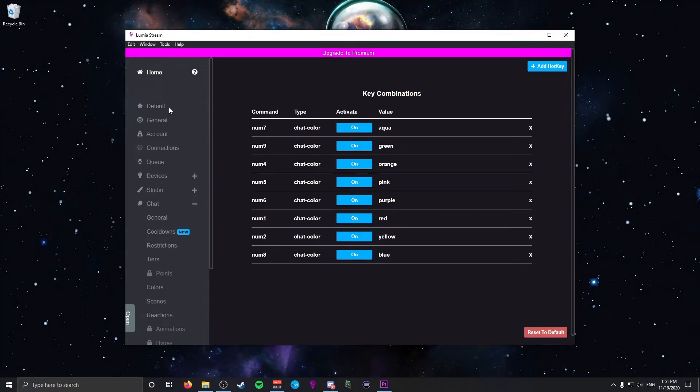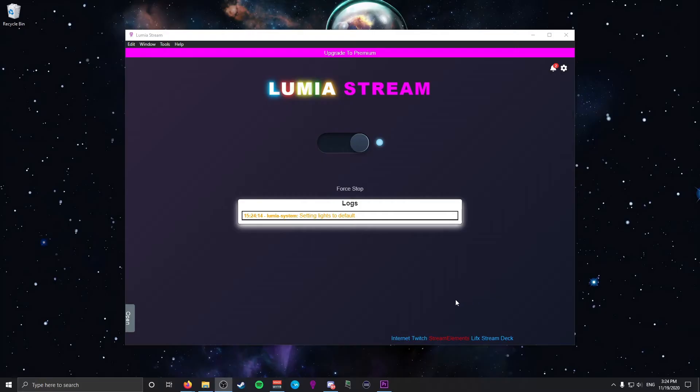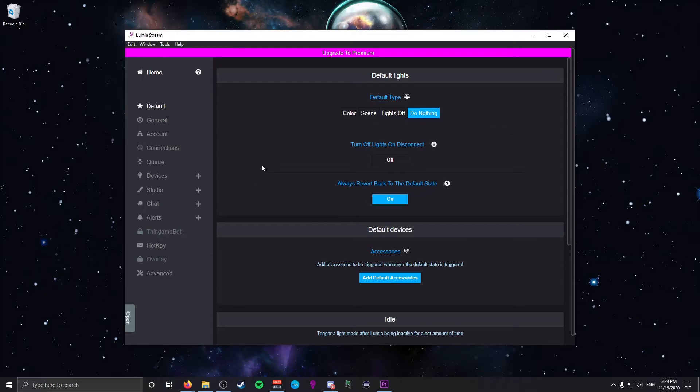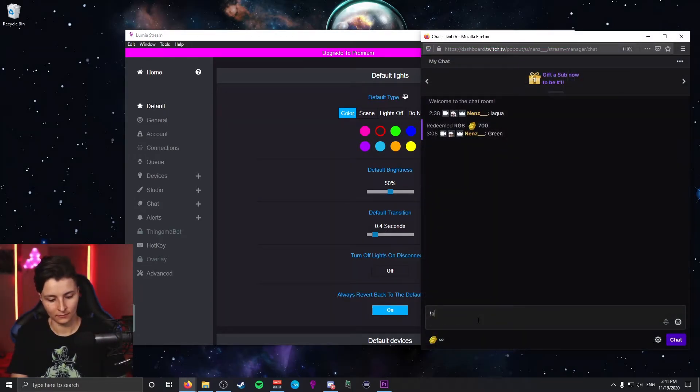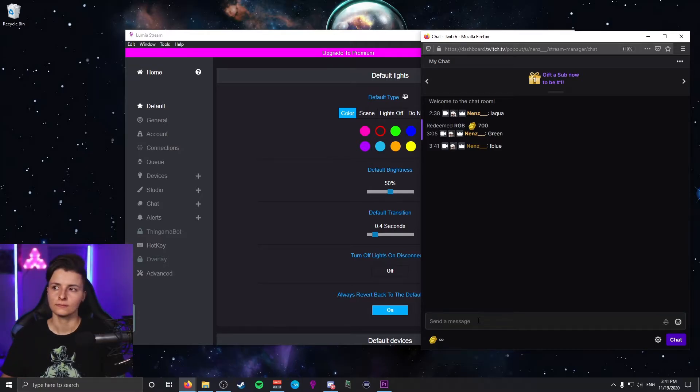Remember to click on the Home tab when you're finished. Before moving on, go back and check the Default tab. Under Default Type, there's an option called Color — this makes your lights revert to a selected color after an event. For example, if a chatter redeems blue but your default is red, after a few seconds it'll toggle back to red. I have mine set to Do Nothing, since I feel chatters who earned their channel points should keep the color they chose. Worth noting: Lumia Stream does take over your lights, so you can't have dual colors or gradients while it's running.